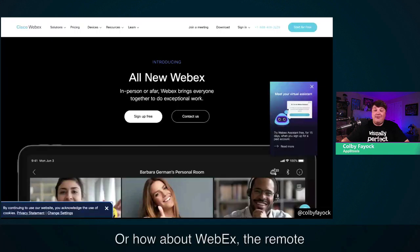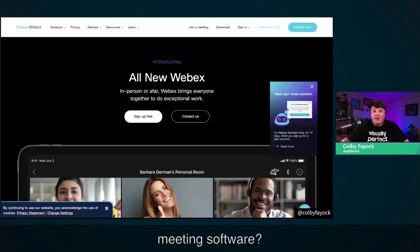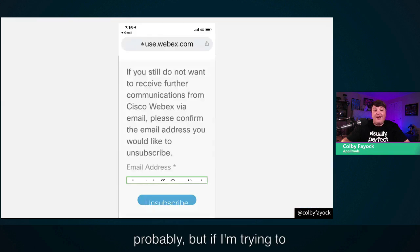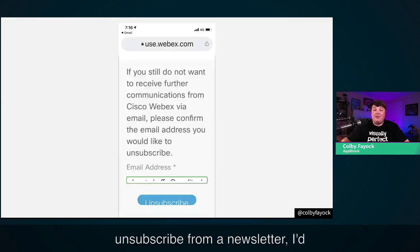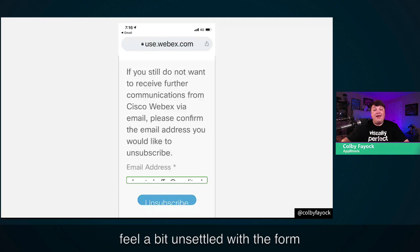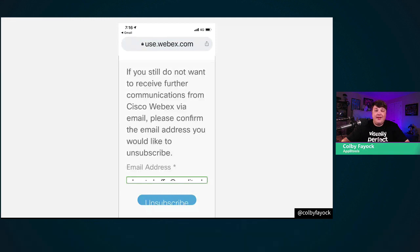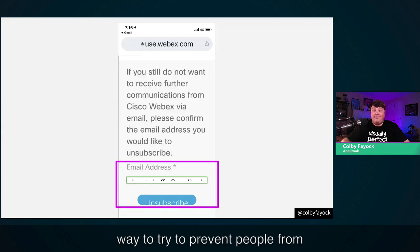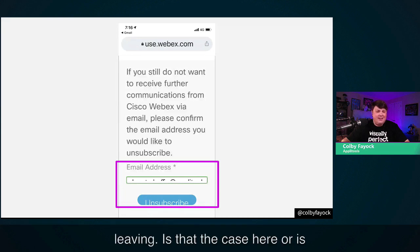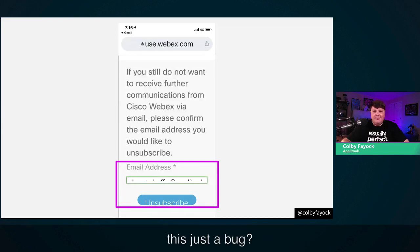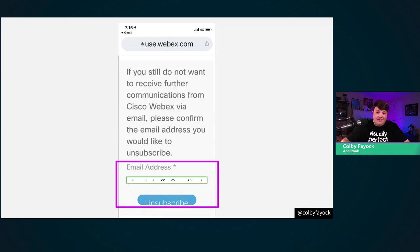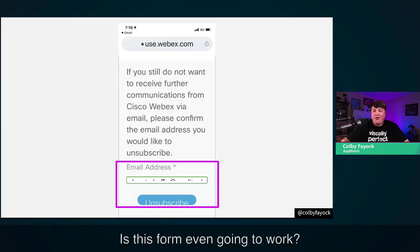Or how about WebEx, the remote meeting software? This is more of an annoyance probably, but if I'm trying to unsubscribe from a newsletter, I feel unsettled with a form that looks like this. Companies already go out of their way to try to prevent people from leaving. Is that the case here, or is this just a bug? I'm here because I don't want their emails anymore. Is this form even going to work?